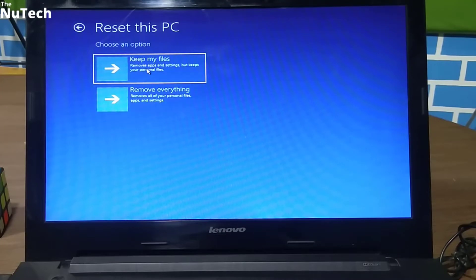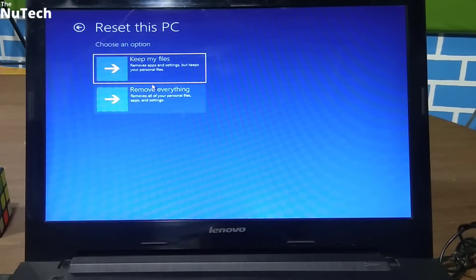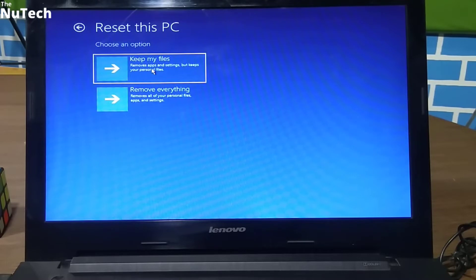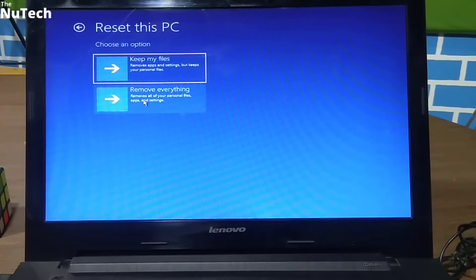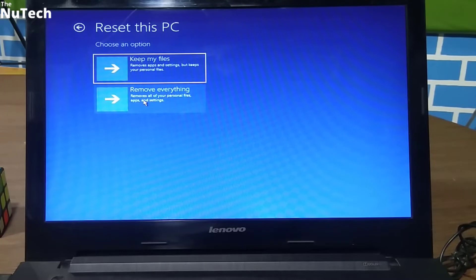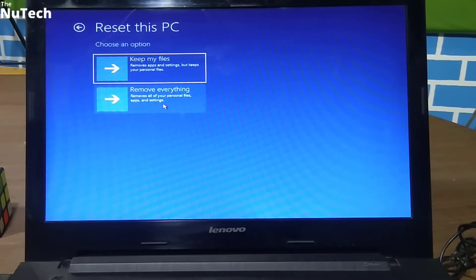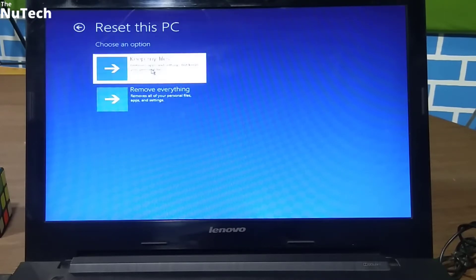Here we have two options, and you have to pay attention and understand both options. If you go with the first option, then all your settings and third-party software will be removed from your C drive, but your personal files will not be removed. If you go with the second option, then everything will be removed from C drive — settings, third-party software, and your personal files. So if you are selling your computer, go with the second option. Otherwise, click on the first option.